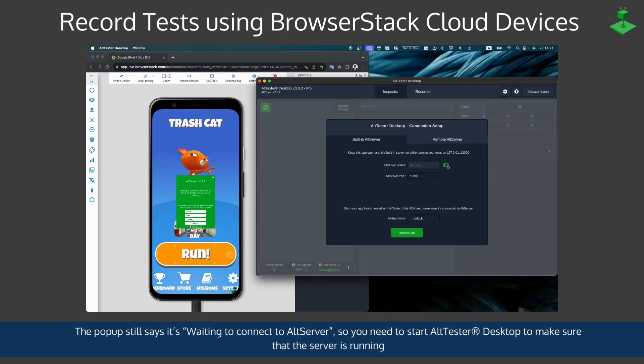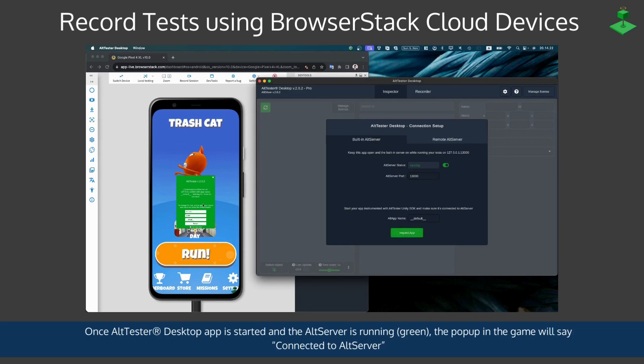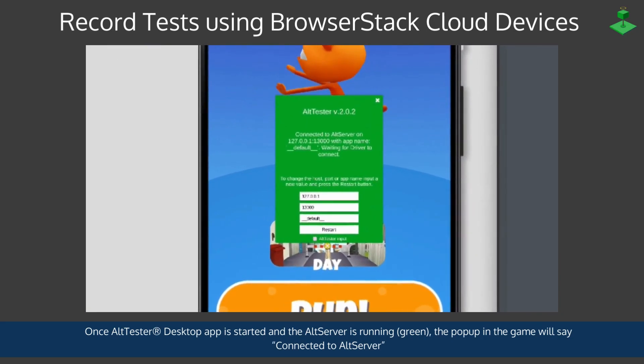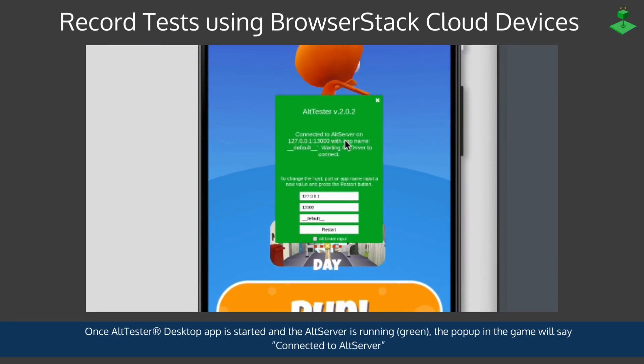Once the AltTester Desktop app is started and the AltServer is running showing green, the pop-up in the game will also say connected to AltServer.